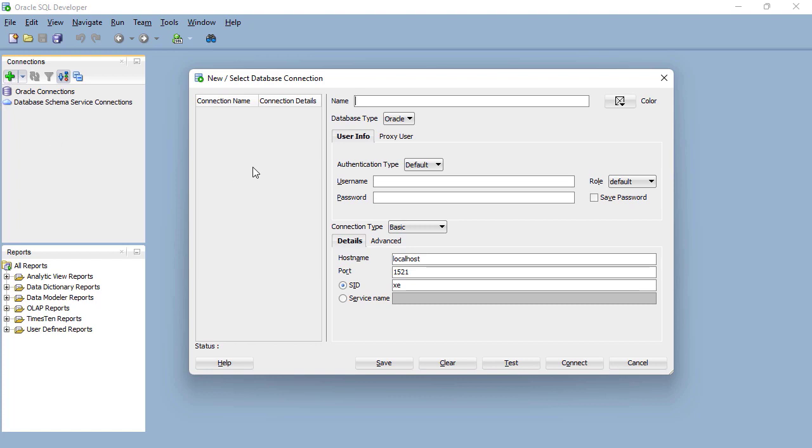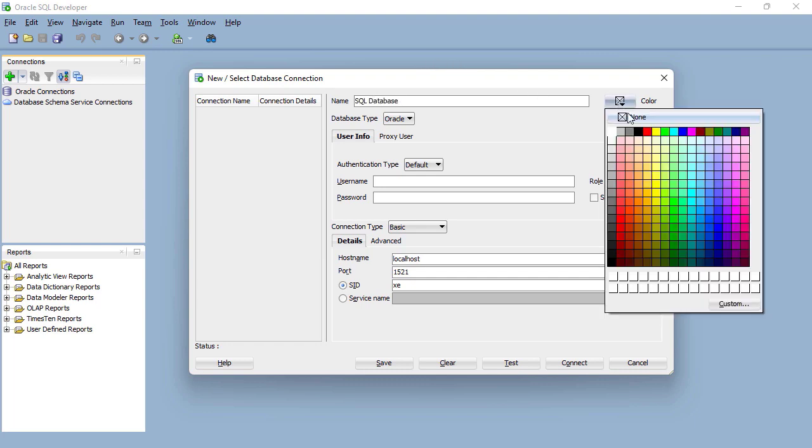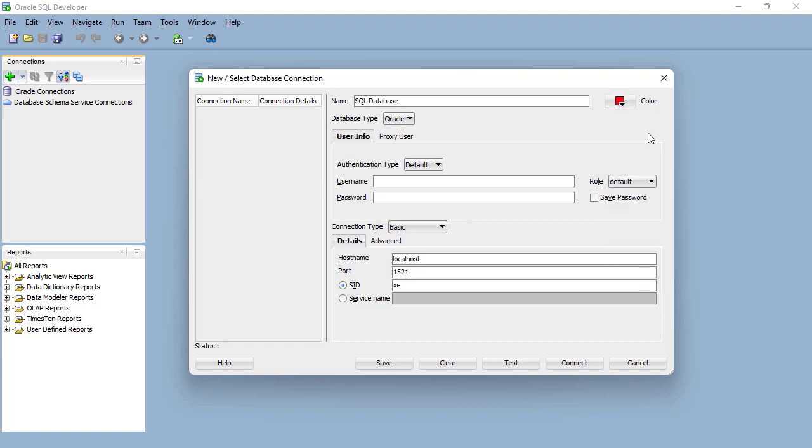We've got this dialog box, a new database connection. We only have to set this up once. We can call it anything. I'm going to call it SQL database. Now you can give it a color and I would recommend you do this because that means when you connect to it, it will display that color in a couple of places.